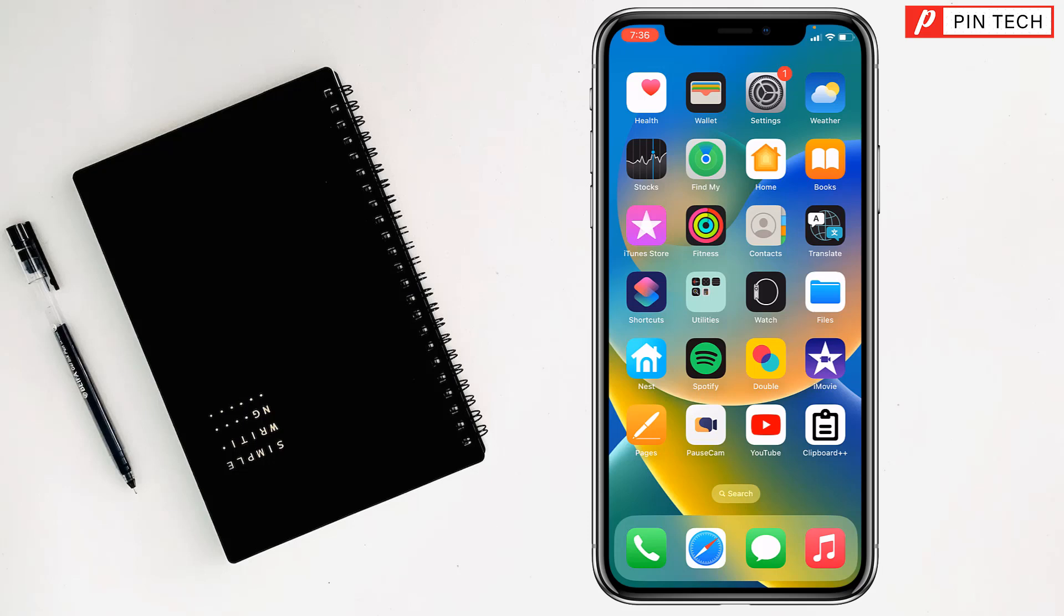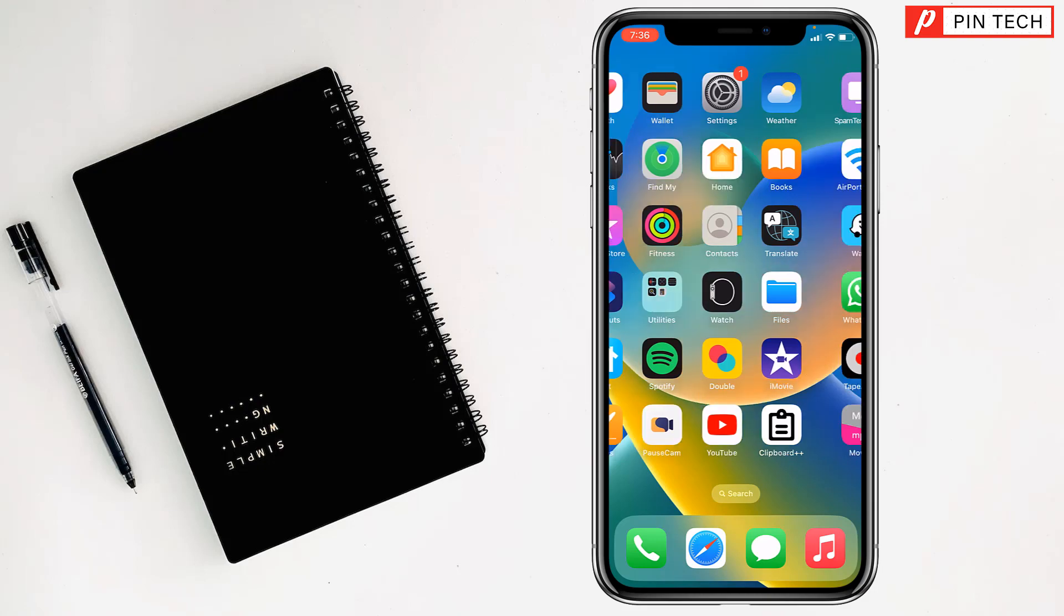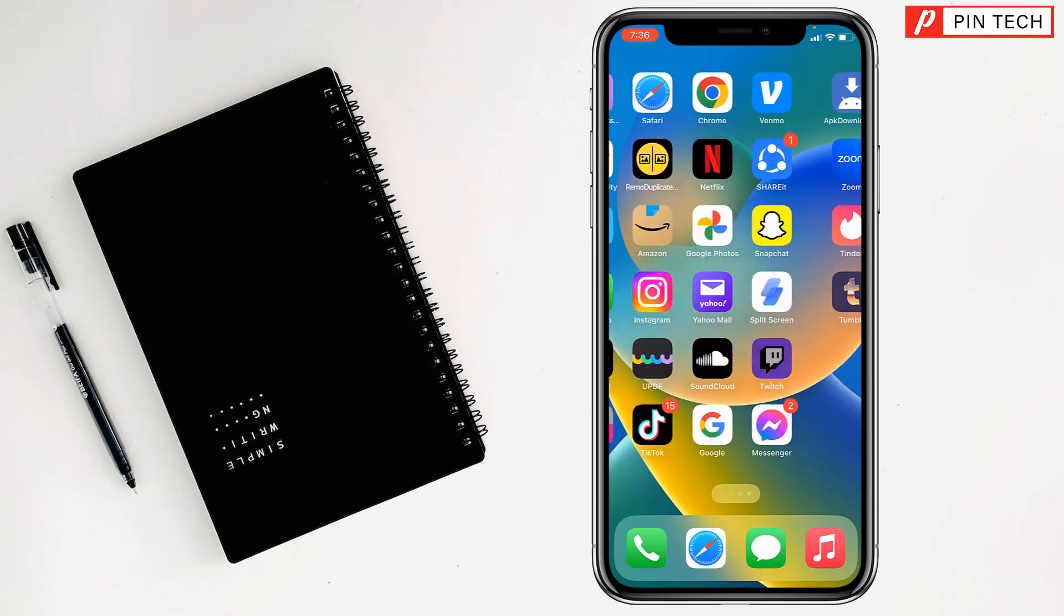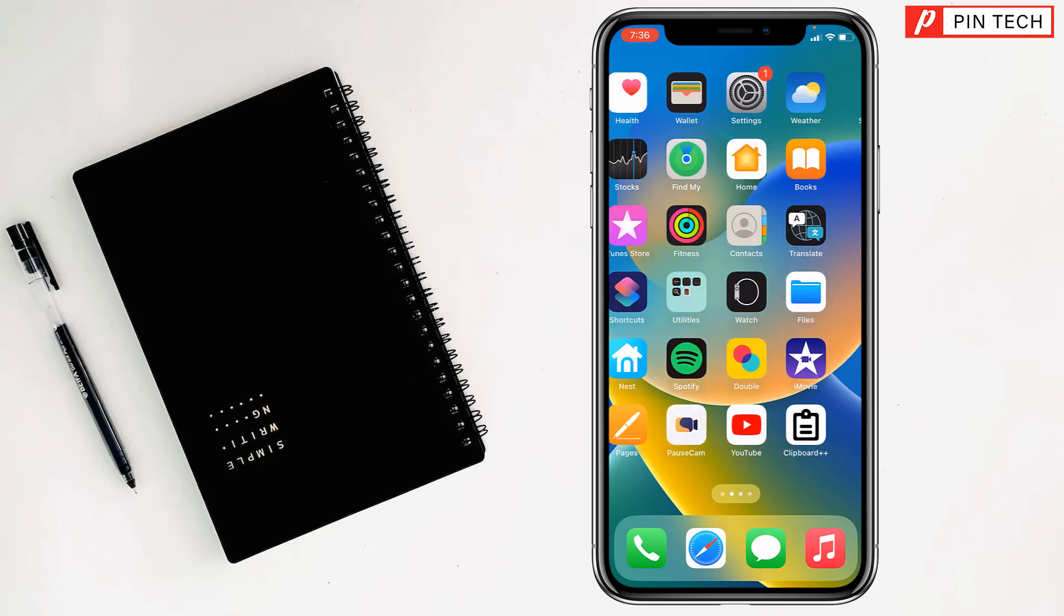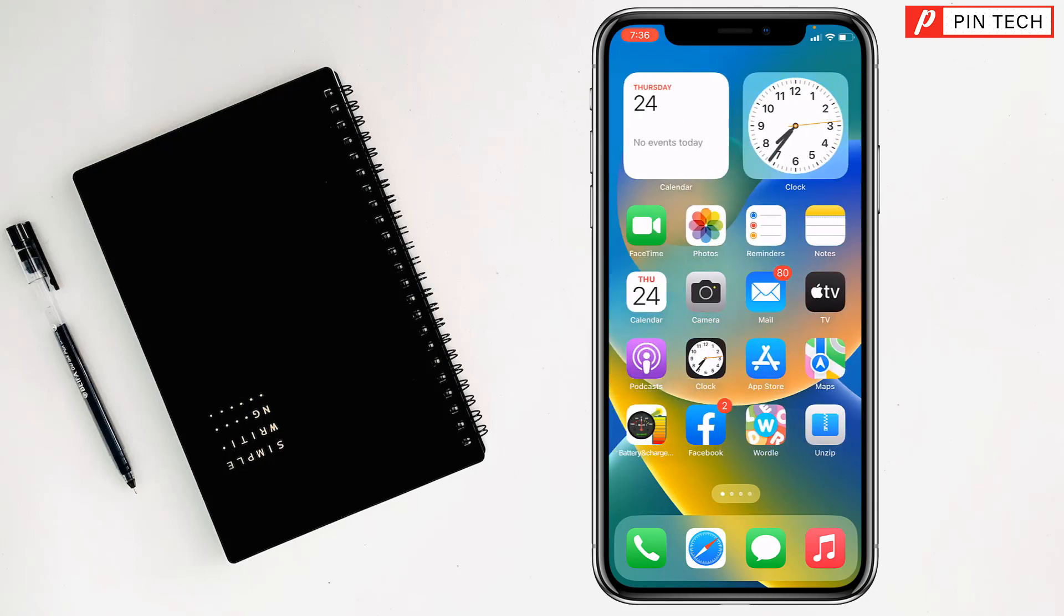Friends, today I'm going to show how to use older version of app on iPhone. To use older version of app on iPhone, first you have to delete the updated one. Like, I want to use older version of Facebook, so I want to delete the Facebook from here like this.